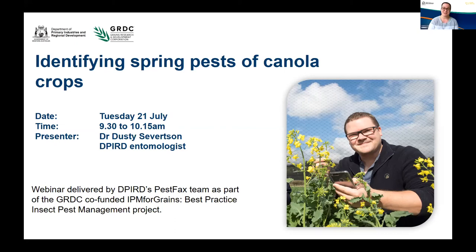Good morning and welcome to today's PES Facts webinar. My name is Cindy Webster and I am hosting behind the scenes today. This webinar has been funded by the Department of Primary Industries and GRDC as part of the IPM for Grains project. Our presenter today is Dr. Dustin, aka Dusty Severson, an experienced field and research entomologist based at the Northern Deep Head office.